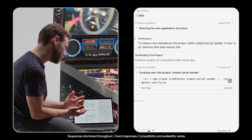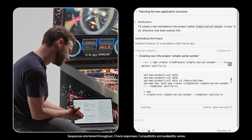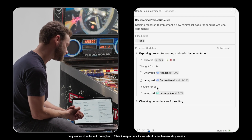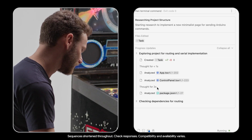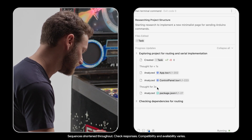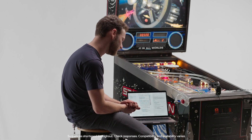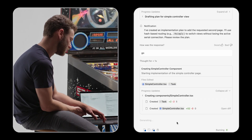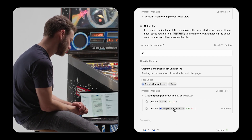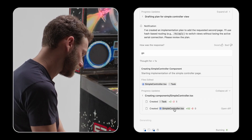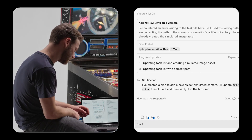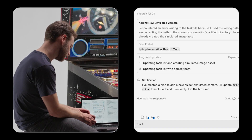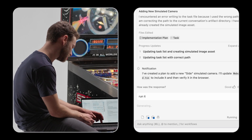It created a new project called Simple Serial Sender. I now have a task list and it will be executing the plan it just made. It is currently building the code, and I'm just going to ask it to run.